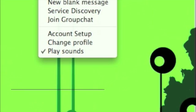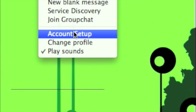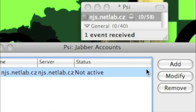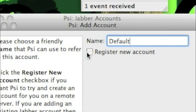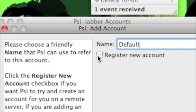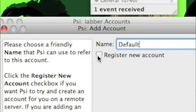Now go to PSI general and then account setup and then add and make sure the register a new account box is ticked.